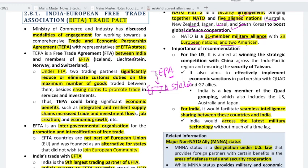TEPA stands for Trade and Economic Partnership Agreement. This agreement is with EFTA states. There are 4 countries in EFTA: Iceland, Liechtenstein, Norway and Switzerland. So TEPA is basically a type of free trade agreement between India and the member states of EFTA.